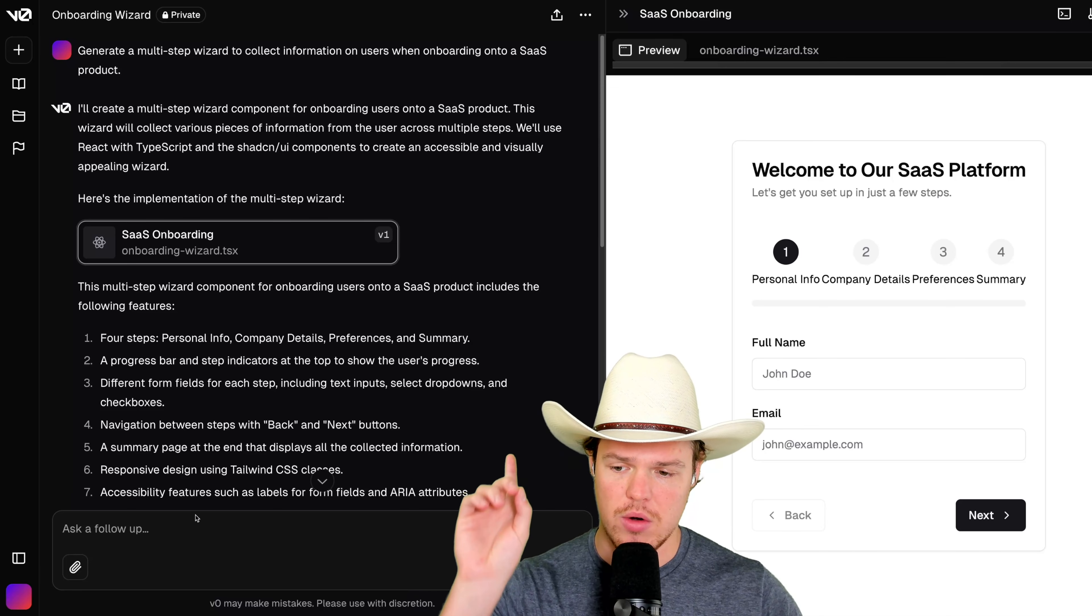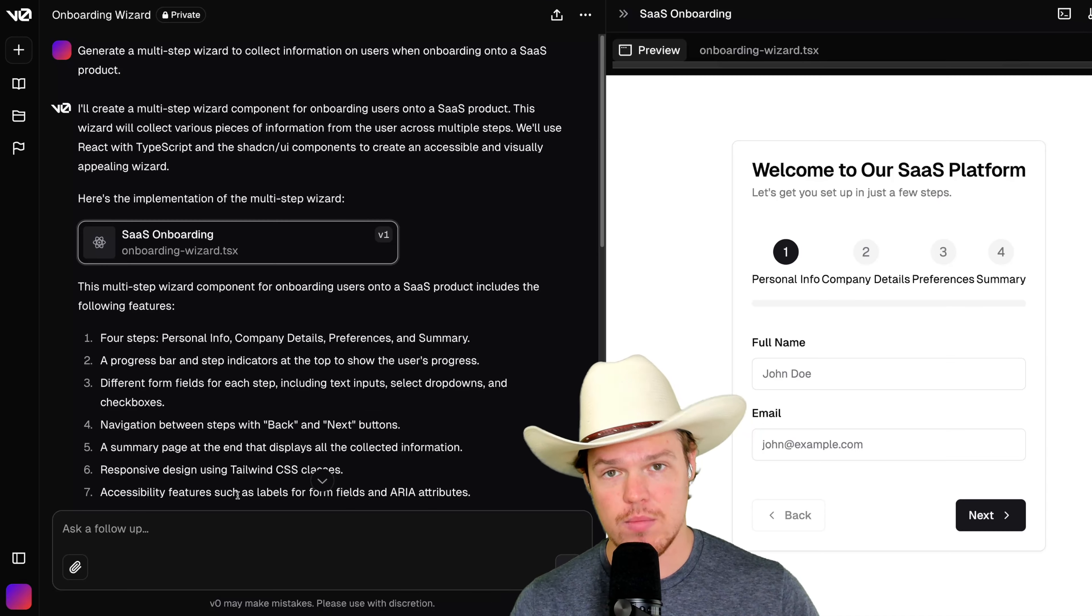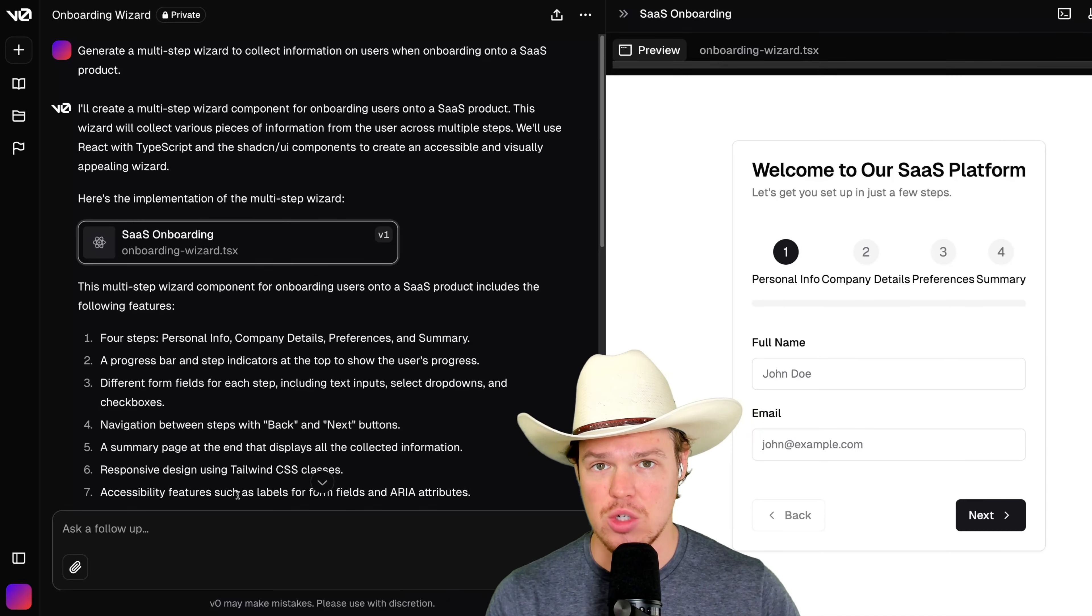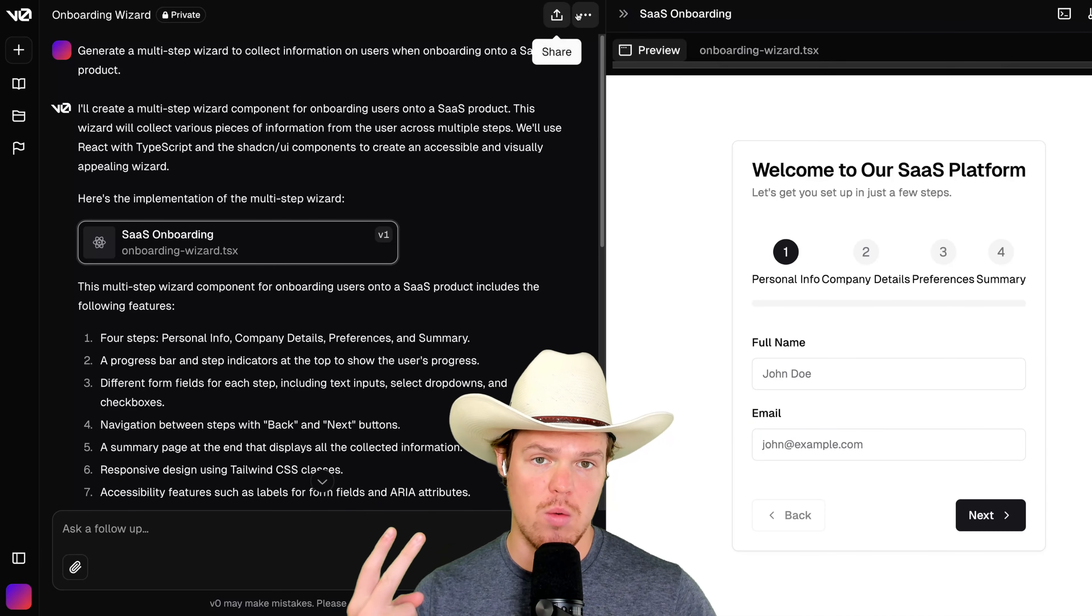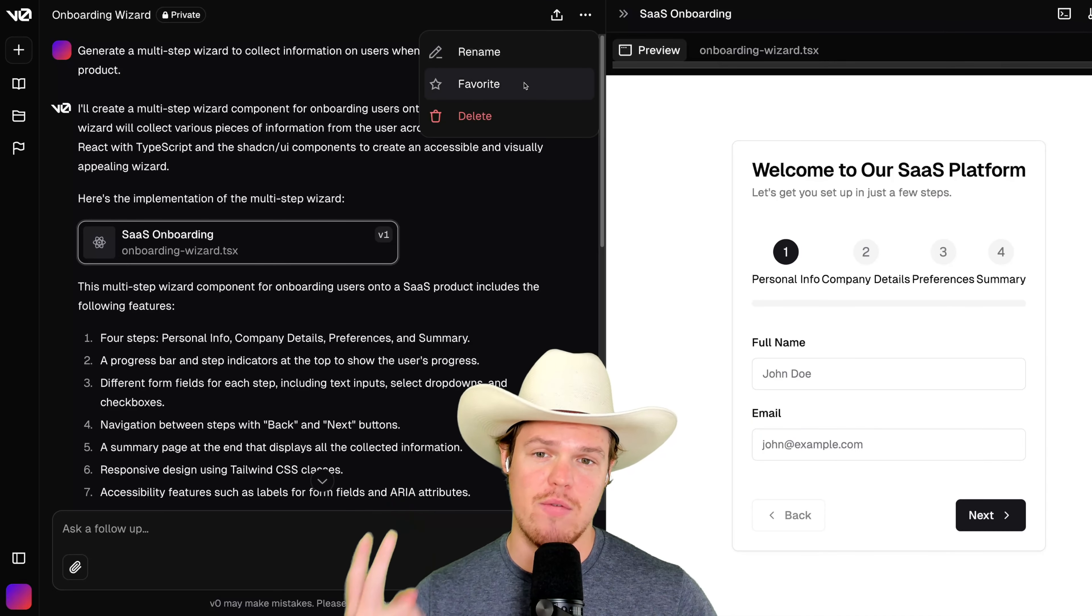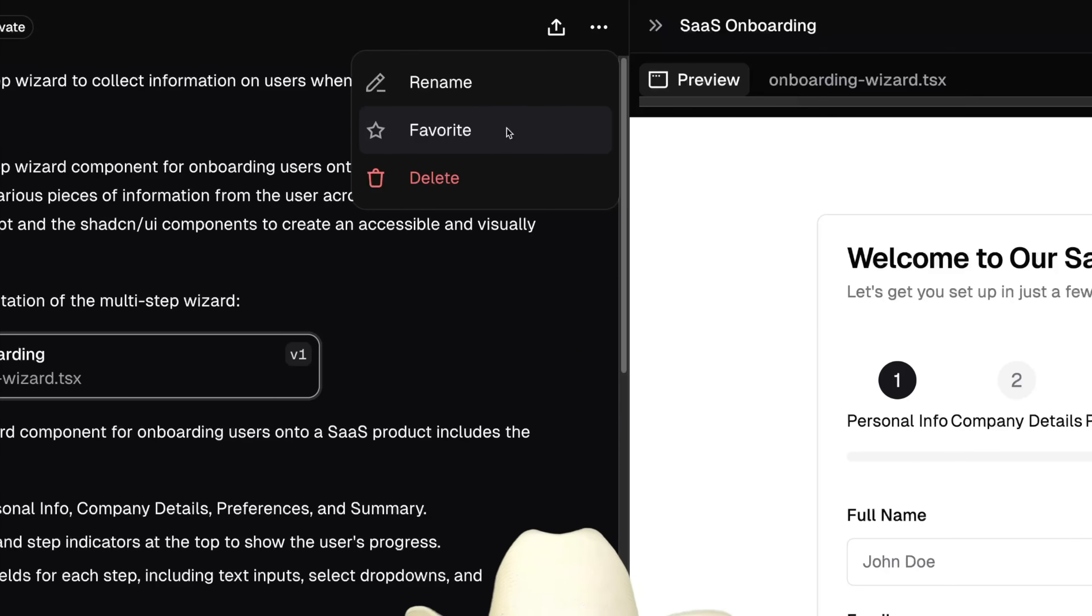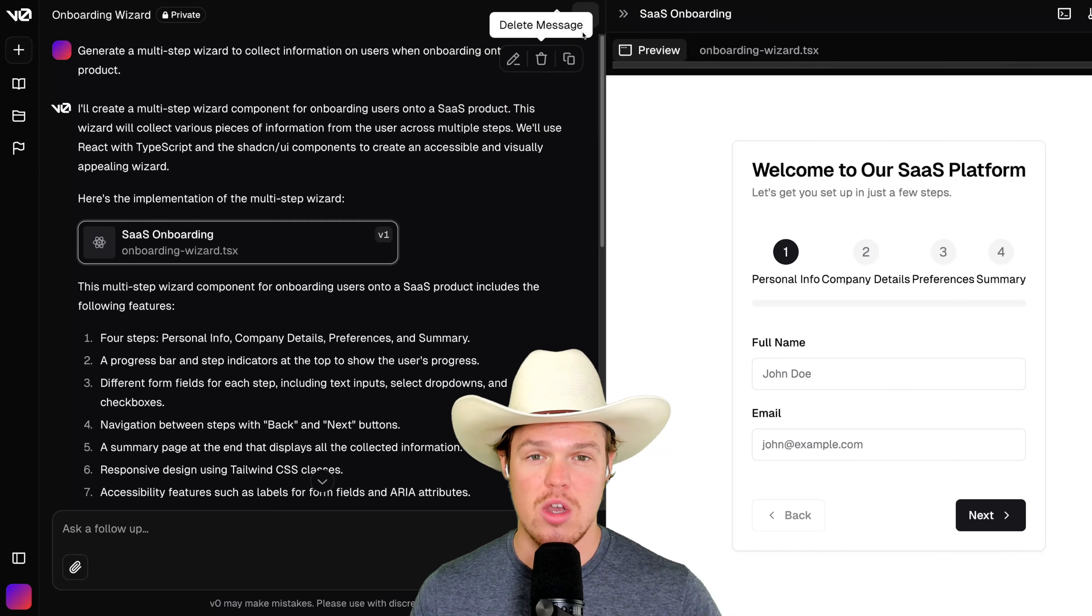First one, ask a follow-up. We can add more additional stuff to our underlying code here. Second one, we can actually favorite chat. So maybe you got a really good chat. You want to continue conversating on another day.